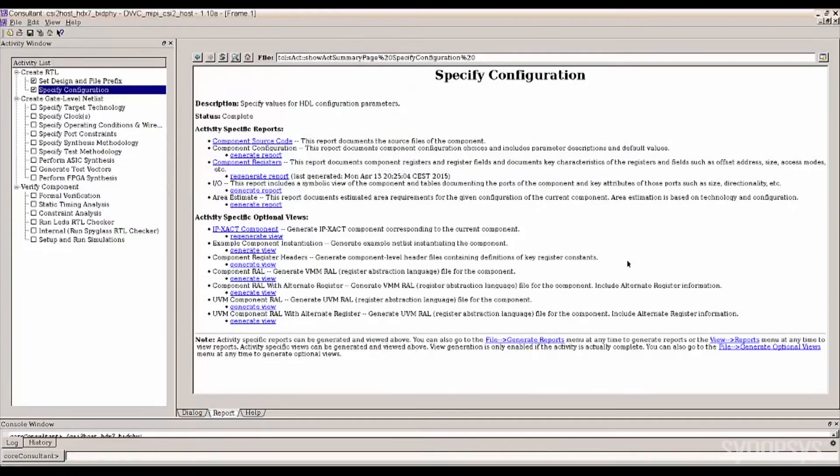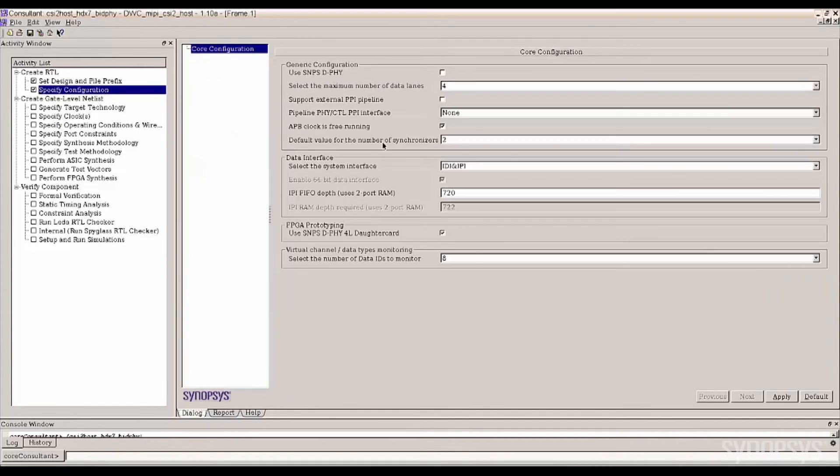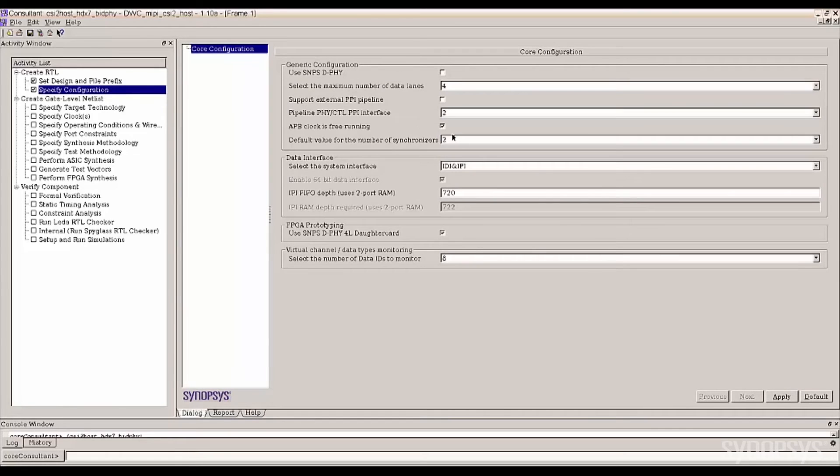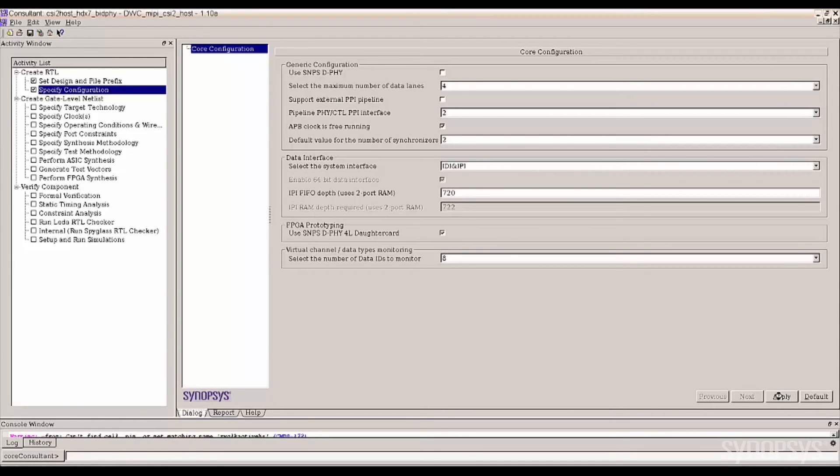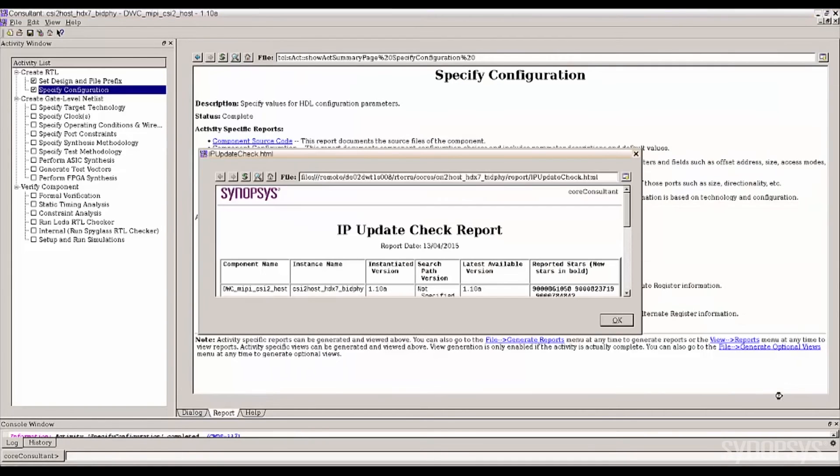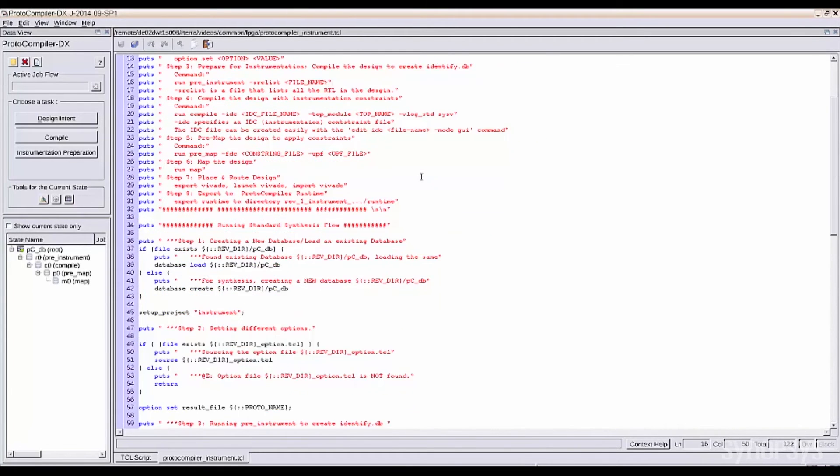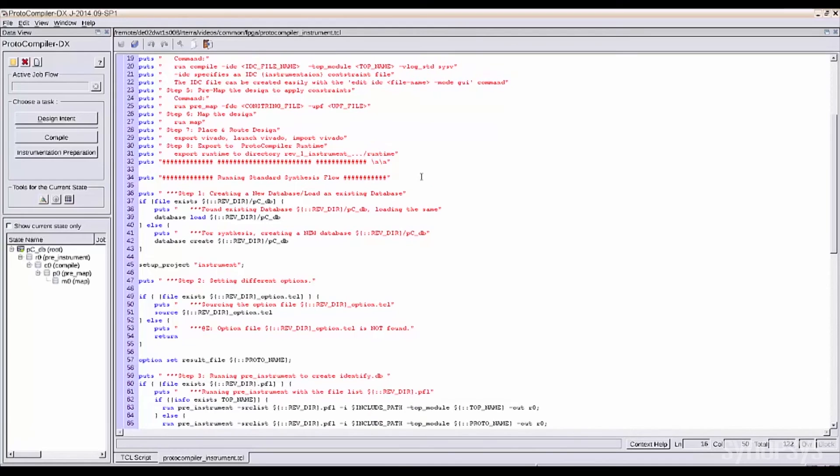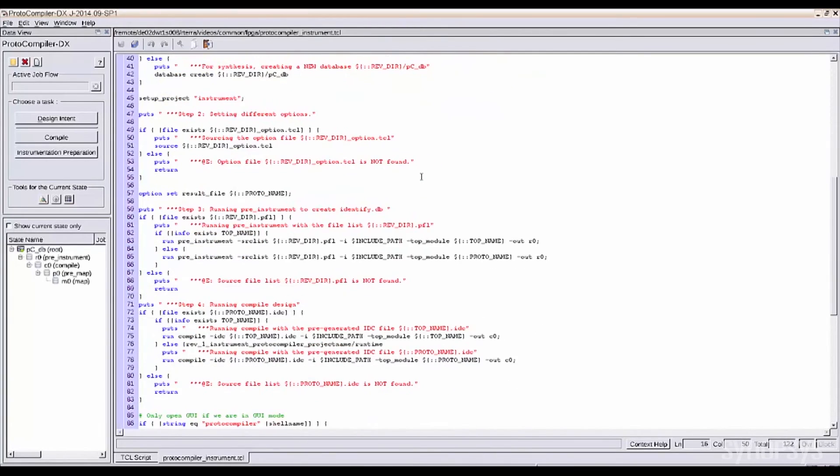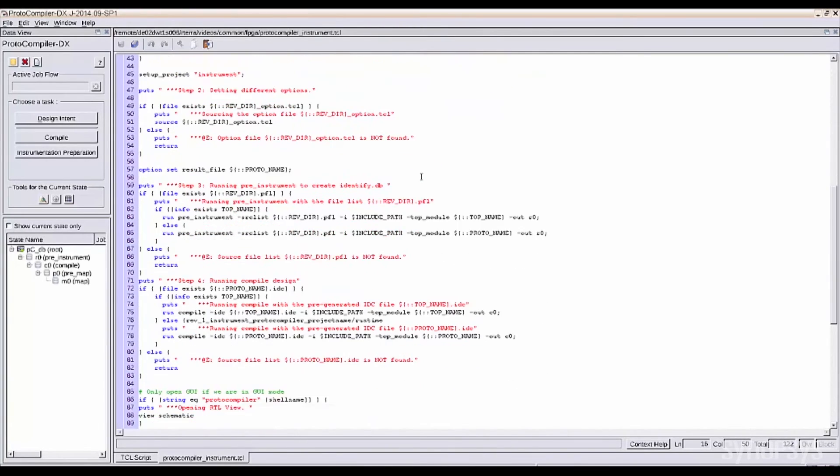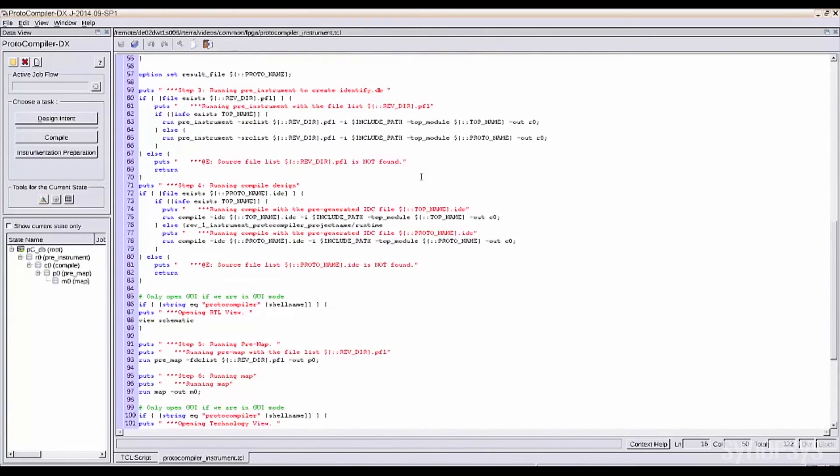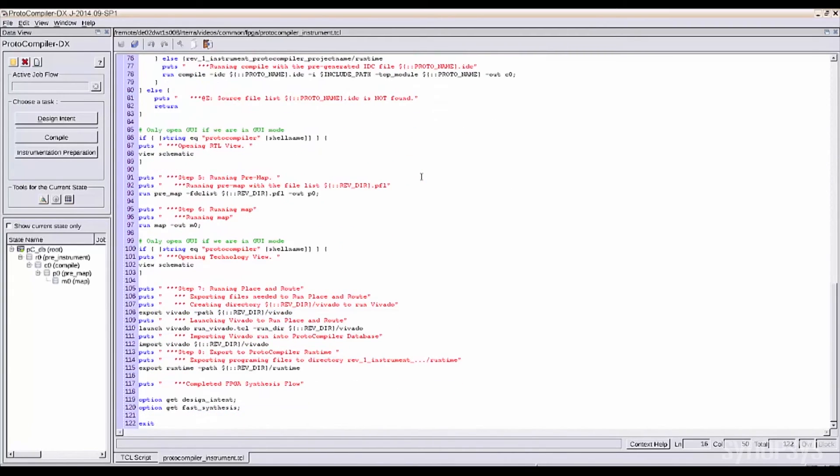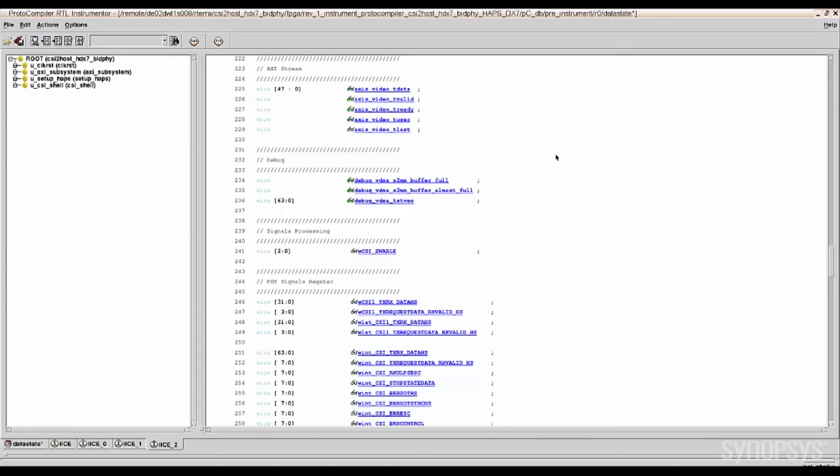Core Consultant allows designers to change or select the configuration through a simple GUI. This intuitive interface guides you through the available options for fast reconfiguration turnaround time. When you are finished, clicking apply generates the RTL. The IP Prototyping Kit includes a Protocompiler DX intuitive GUI interface used for design synthesis or TCL script to expedite the process and complete the placing routes. Once the design is modified and reloaded in the SD card, you can check key internal signals and status registers.